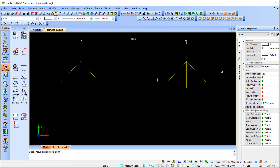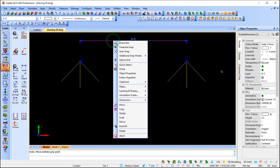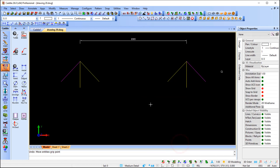If you receive a drawing from someone else and don't know whether associativity was used, you can always select a dimension, right-click, go down to Dimensions, and you'll see the option that says 'Get Associated Entities.' Left-clicking it highlights the objects that are associative to your dimension.